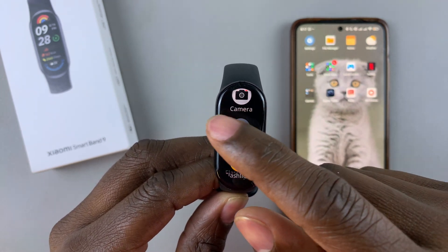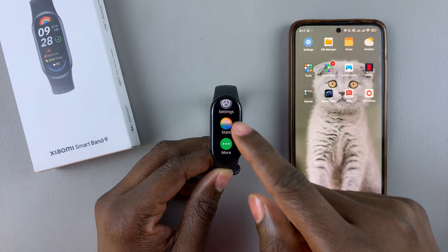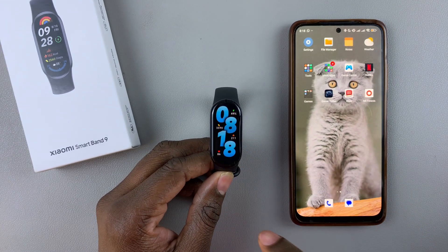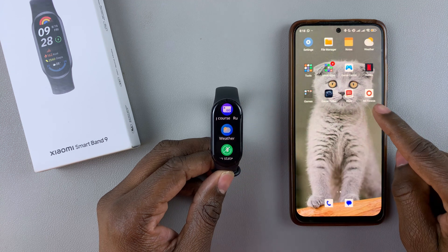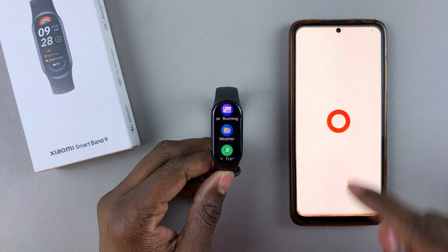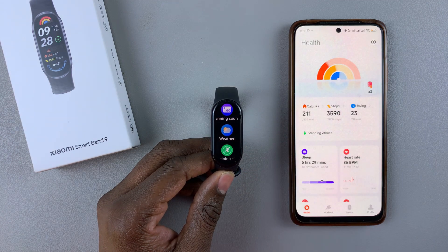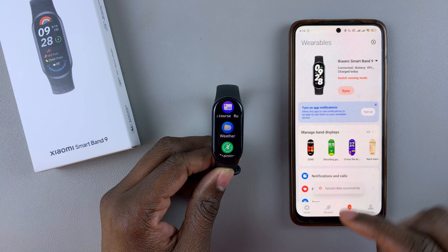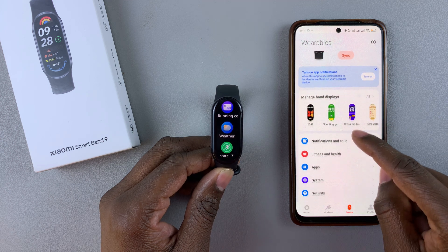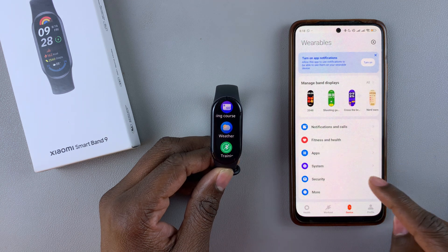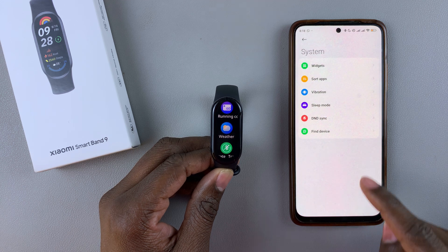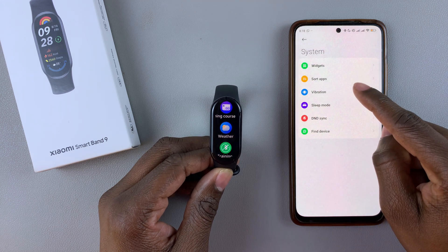So to rearrange these apps, all you have to do is launch the MiFitness app on your paired device. Then on the homepage, tap on Device to access the device settings. Then within the device settings, scroll down and find System, select that, and then choose Sort Apps.